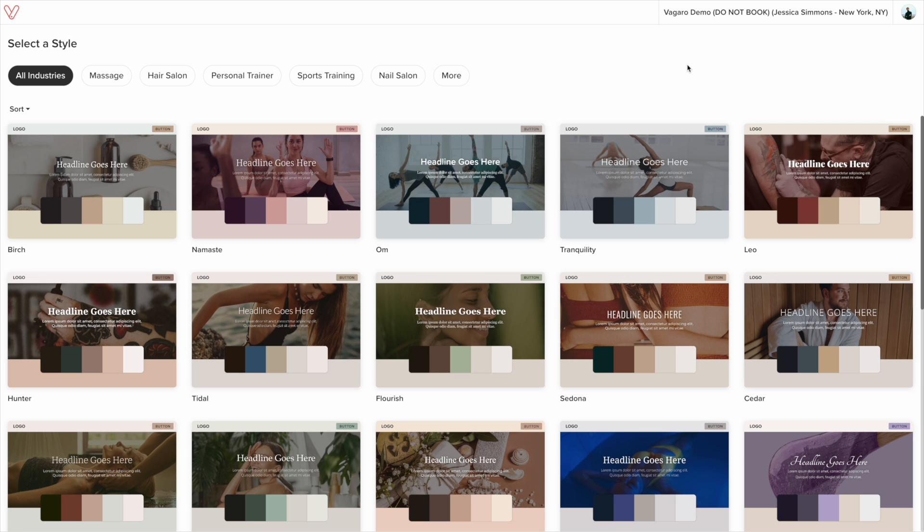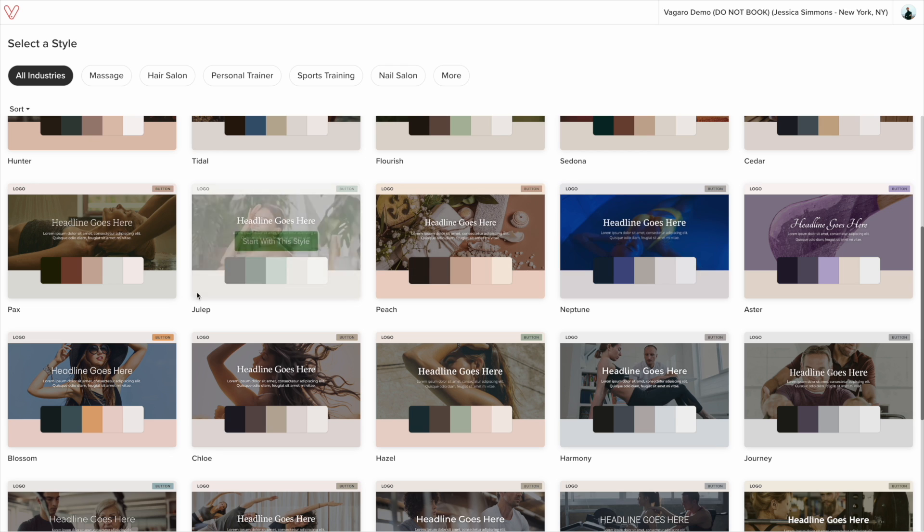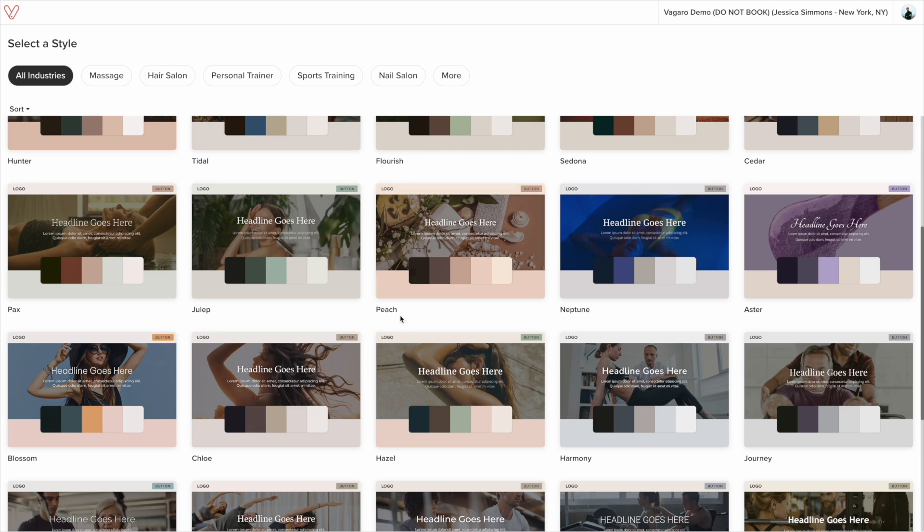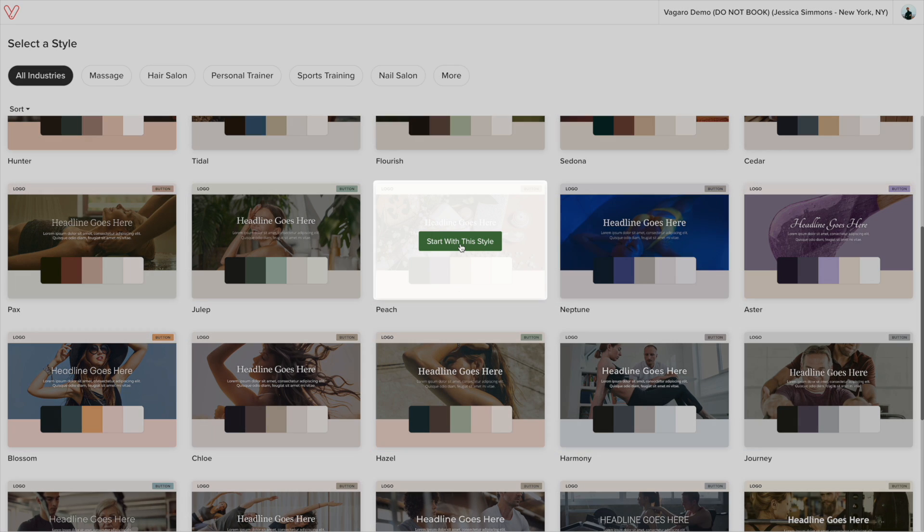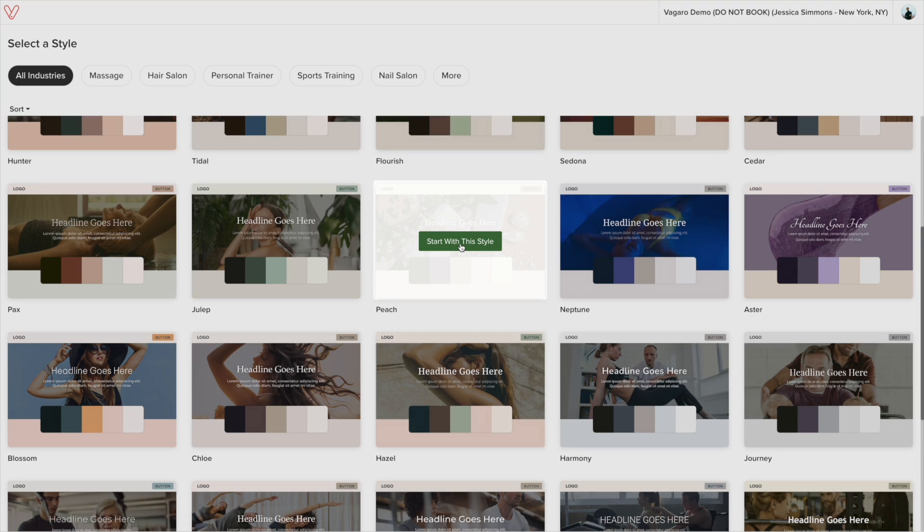We begin by selecting a style which is the starting point for the design of your website. Each style has different color palettes and fonts. If you hover over the style sheet, you can click on the button to choose it.